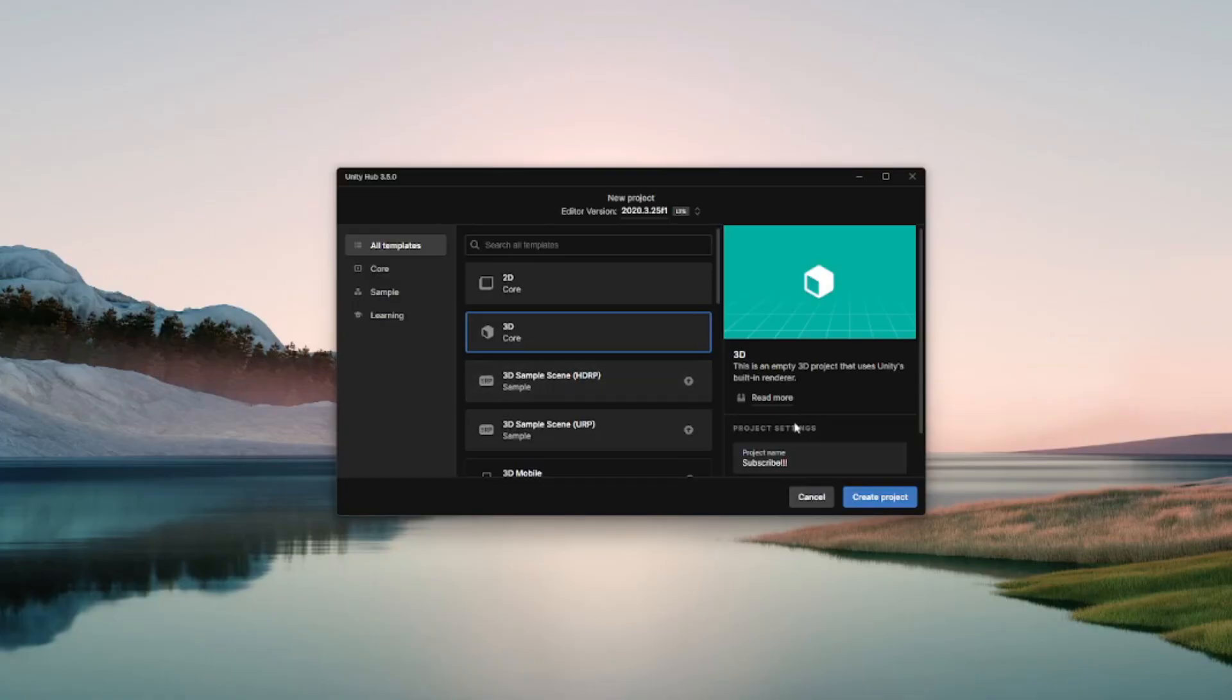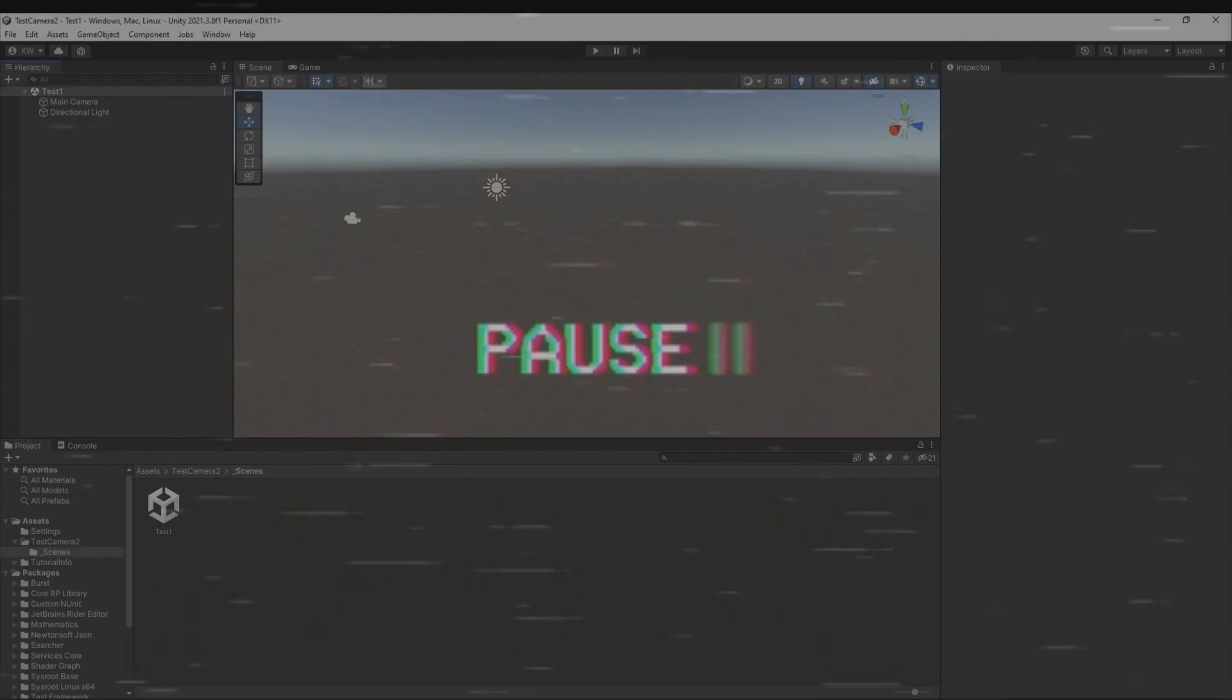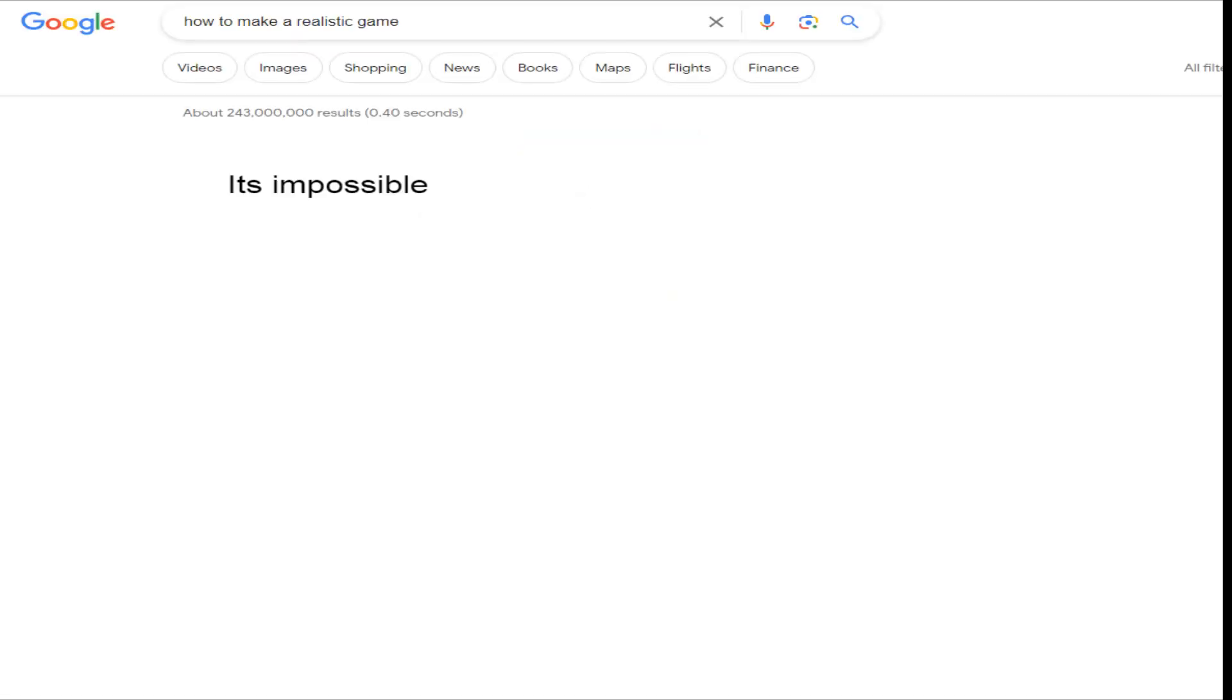I created a new project. I then realized I didn't know how to make a realistic game. So, we weren't off to a great start.